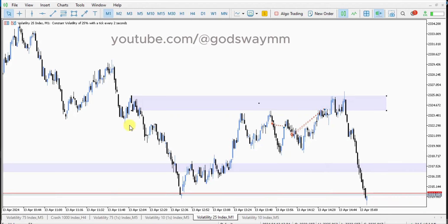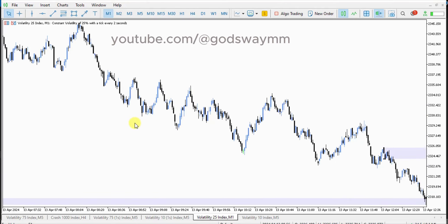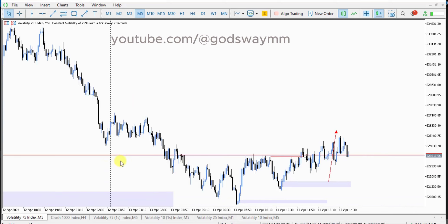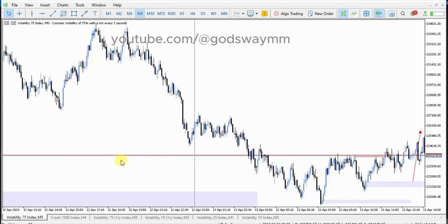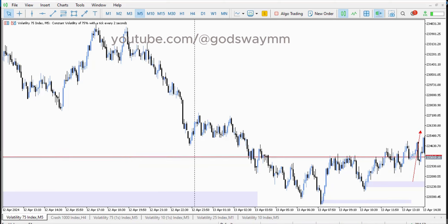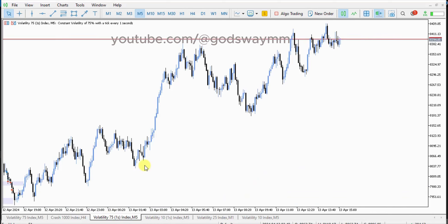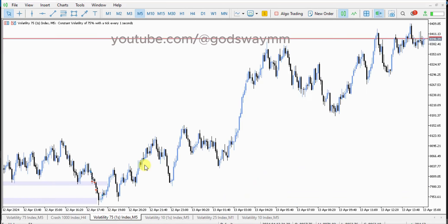I want to share with you a simple forex trading strategy that works perfectly on synthetic indices — those who are using Deriv to trade, just like me. You can use this strategy to get a lot of cash in this market. Along the way I'm going to share my mistakes that made me lose some money trading synthetic indices, so you can learn from them. This video is an important one, so watch it to the end.